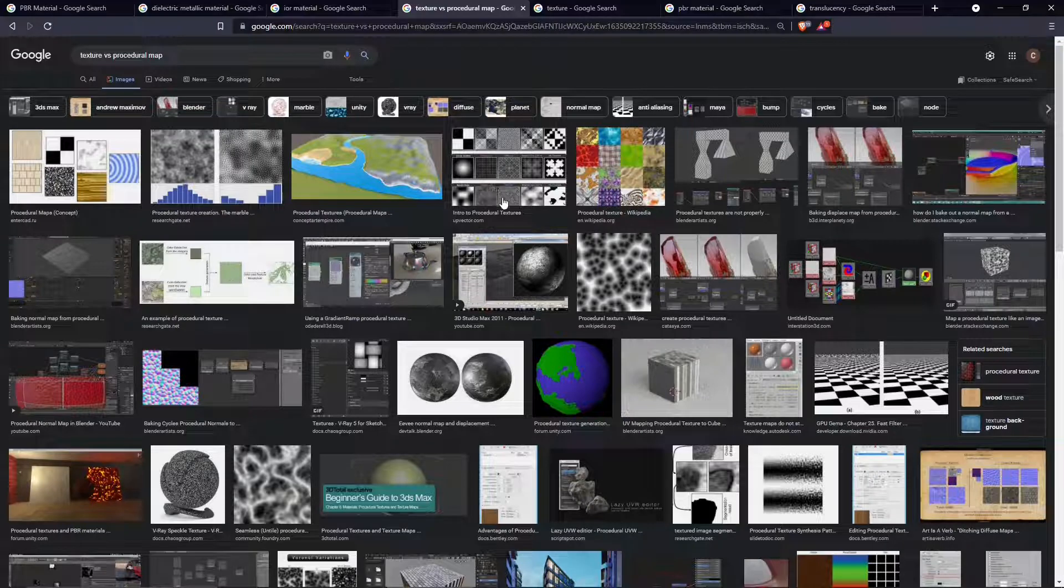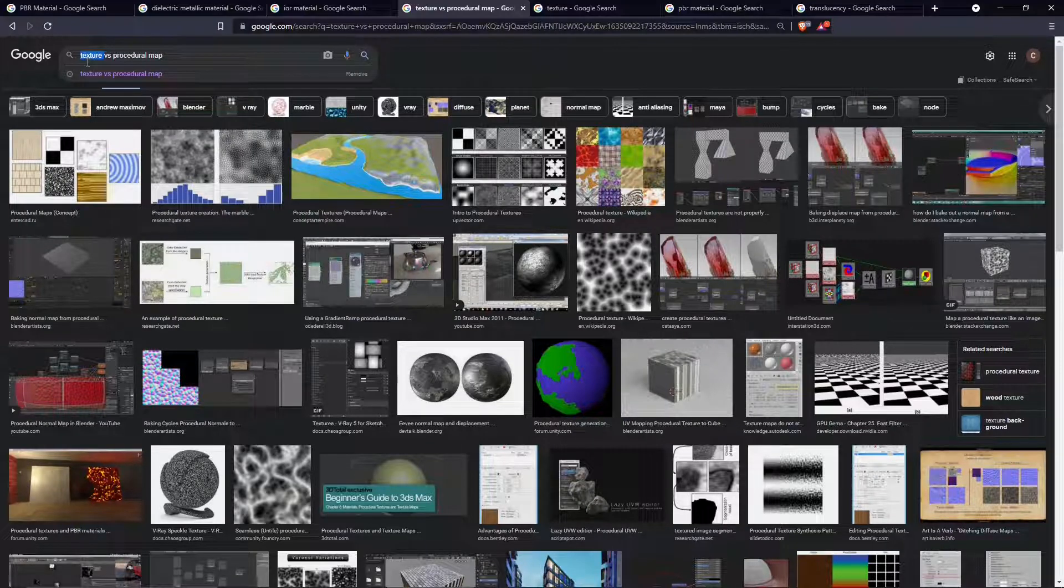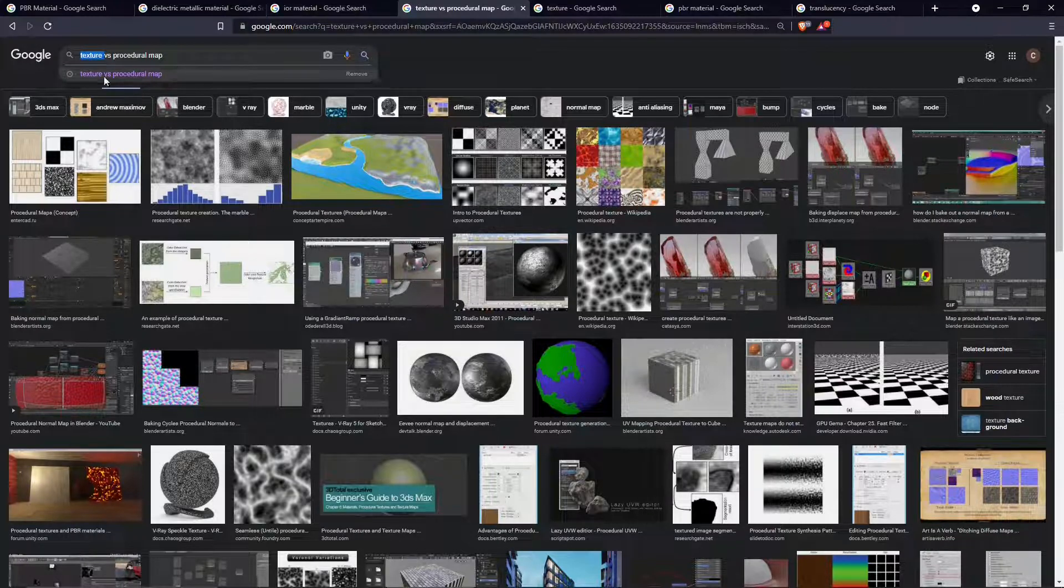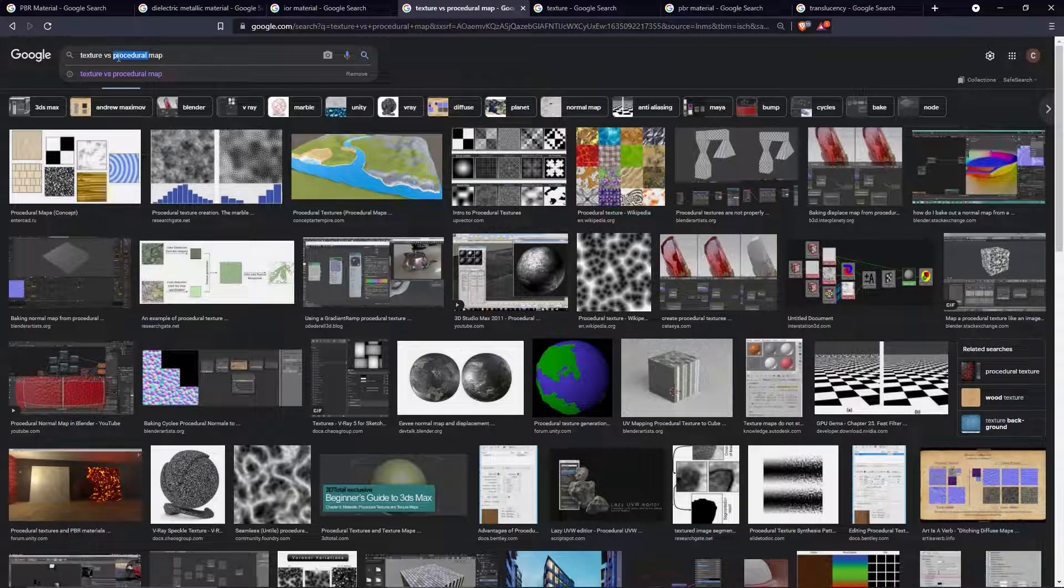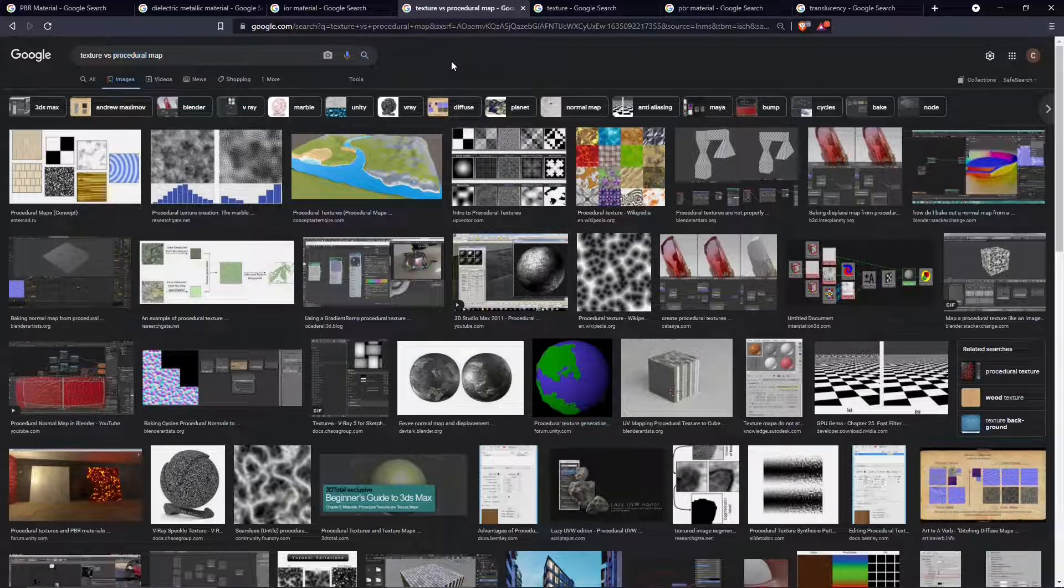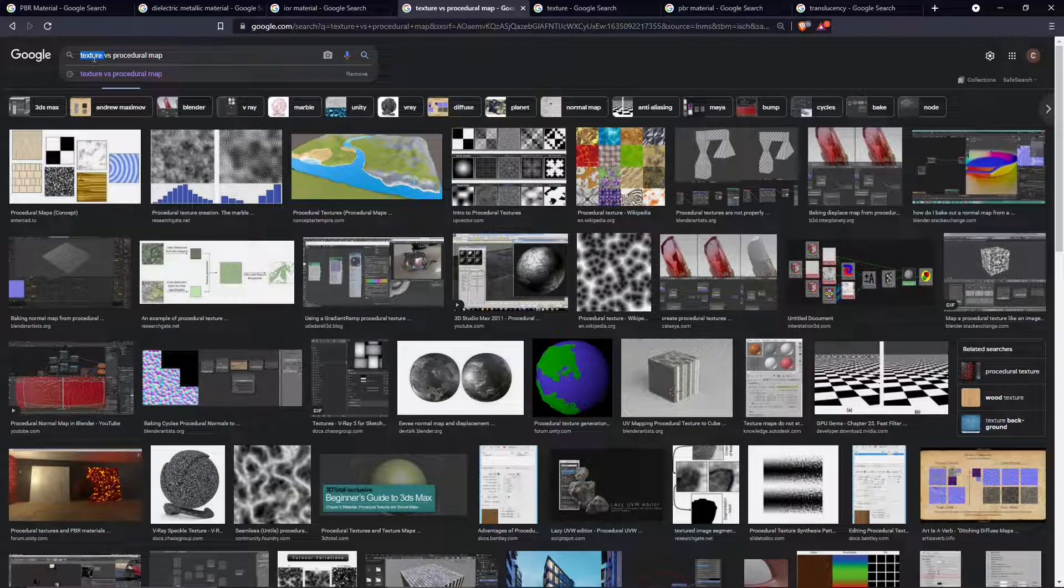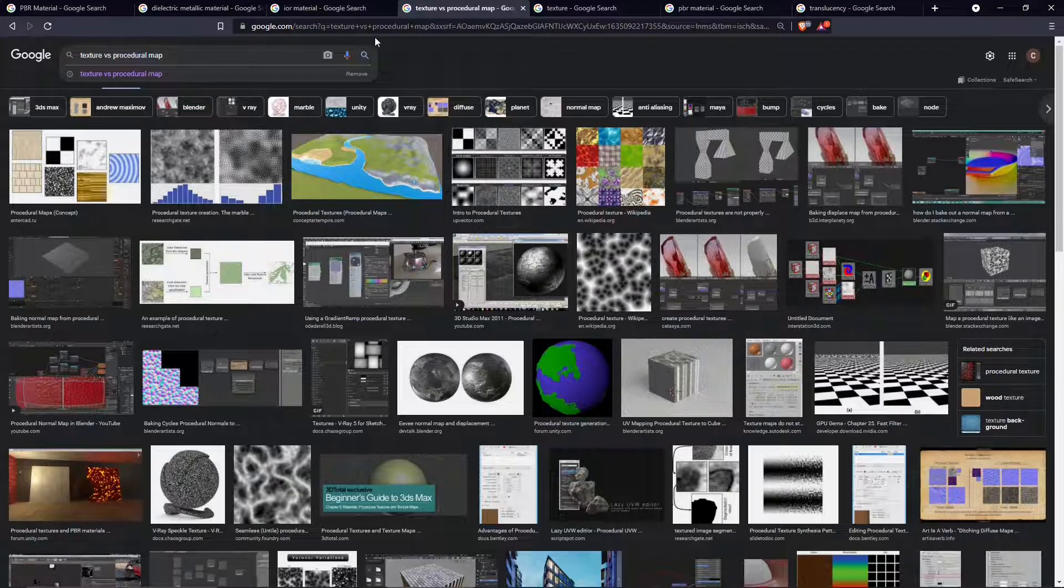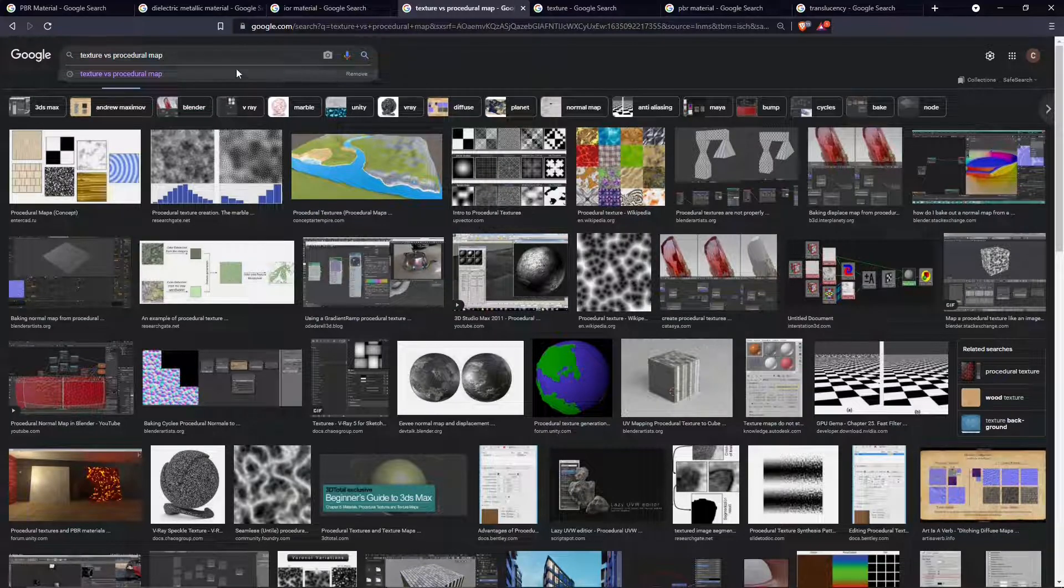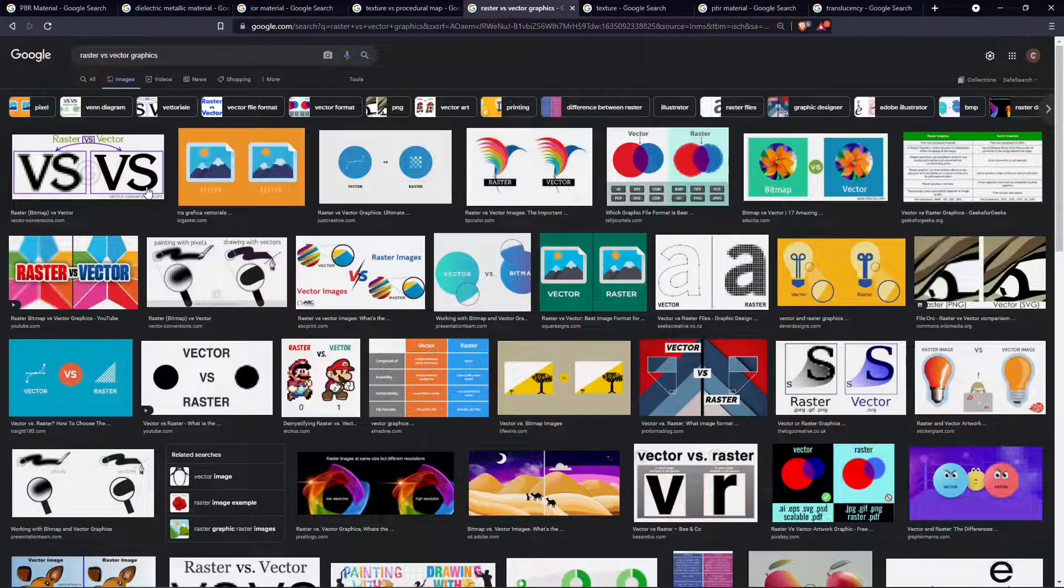Procedural maps are kind of like vectors, while textures are more similar to raster images. The difference is that textures are more realistic but cannot be modified inside Cinema 4D—they need to be modified in Photoshop or other software—while procedural maps are directly editable.